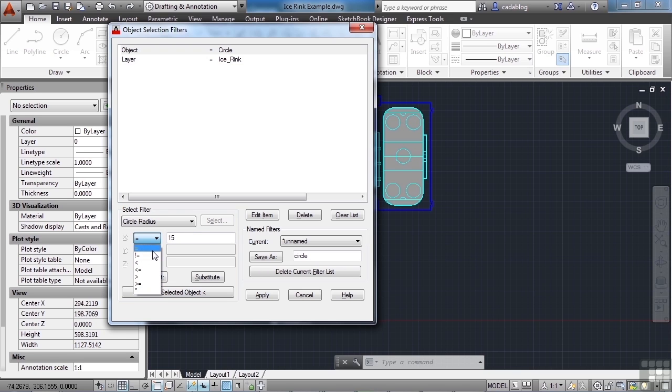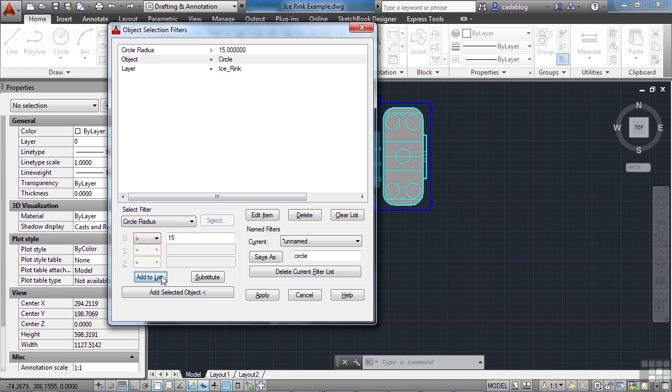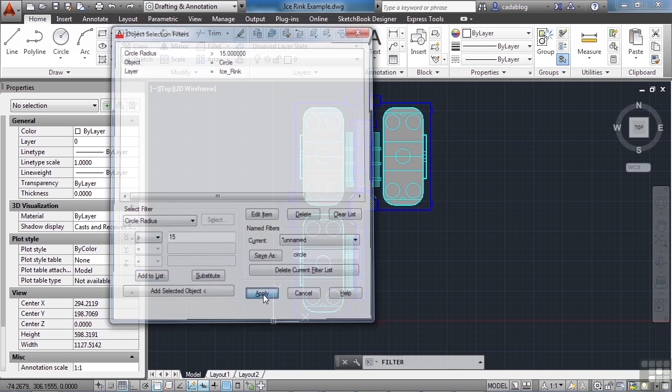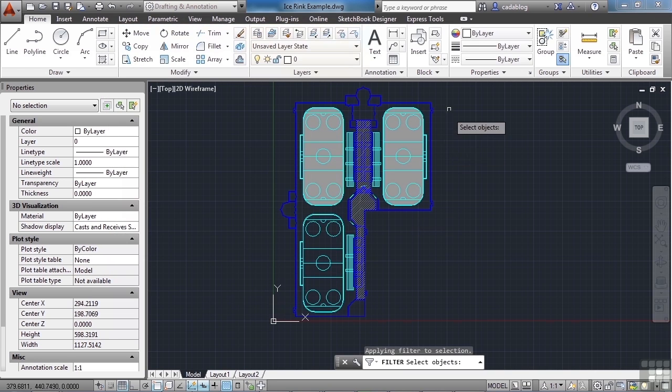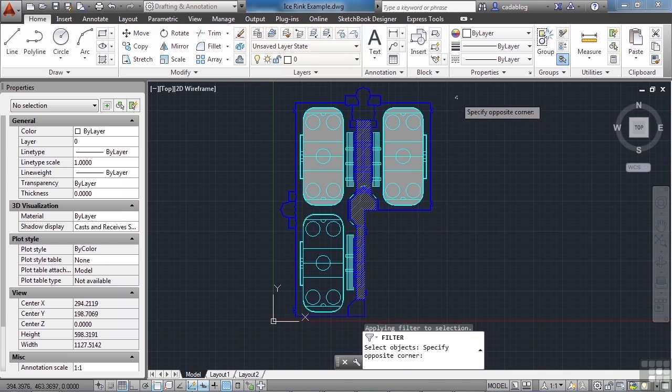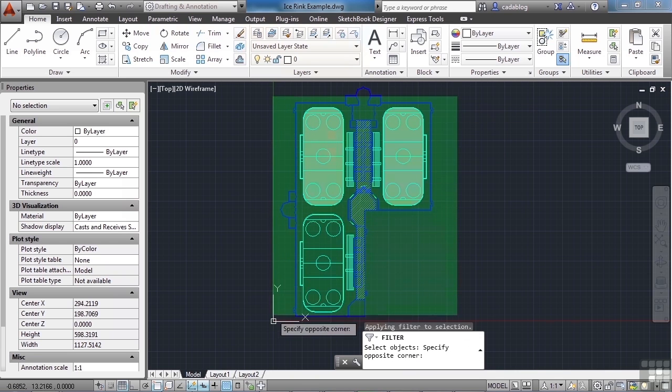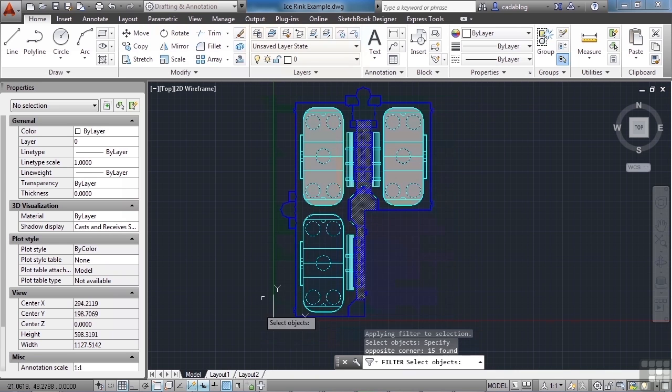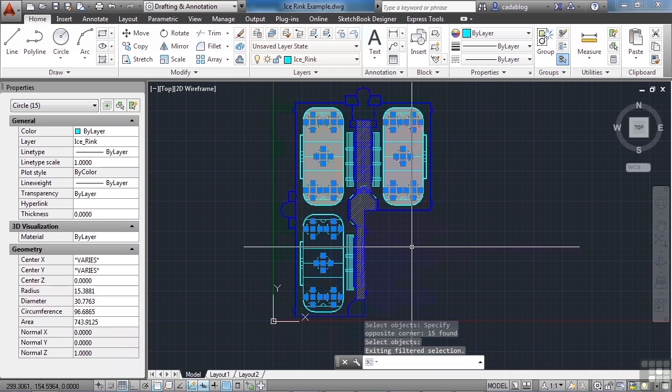So let's say we want to find circles that are greater than 15, you know, in the radius, that is. We can add that to the list. So anything that has a radius that is greater than 15 will be selected. Now we can hit Apply. And I believe all of these circles in here are greater than 15. Yes, so it picked them. Press Enter, and there's your selection.